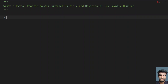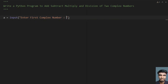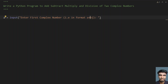Here I have variable a equals to — let me use the input function and ask the user to enter the first complex number. I need to say enter the complex number in this format, i.e., in format a plus bj. This is the format of a complex number: the real part is a and the imaginary part is b.